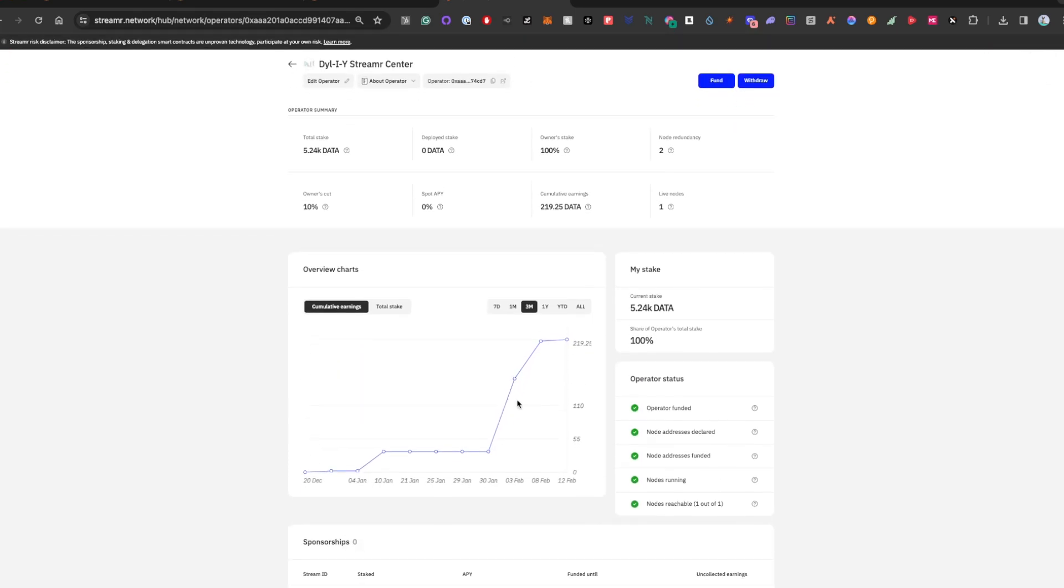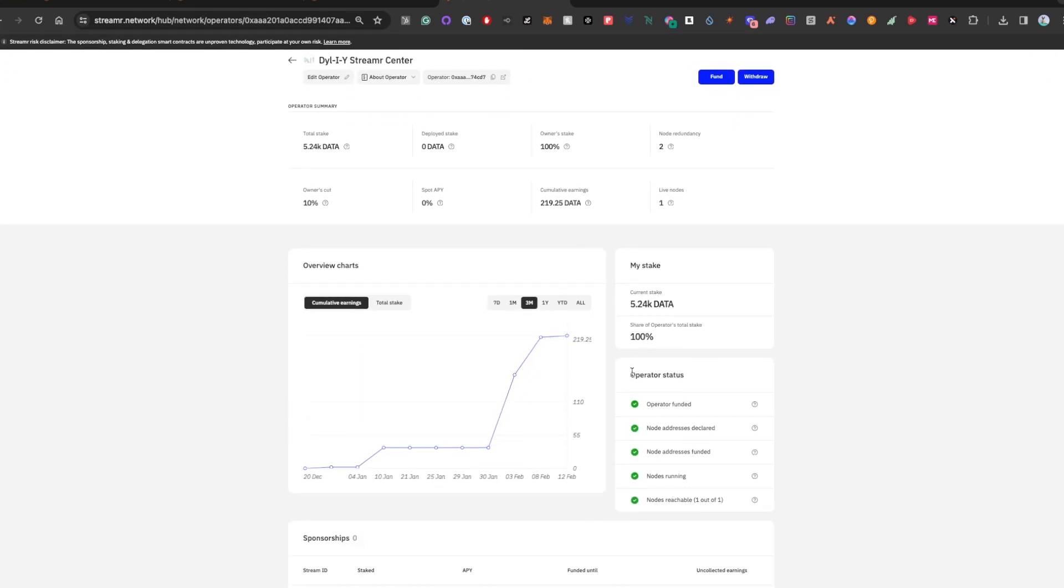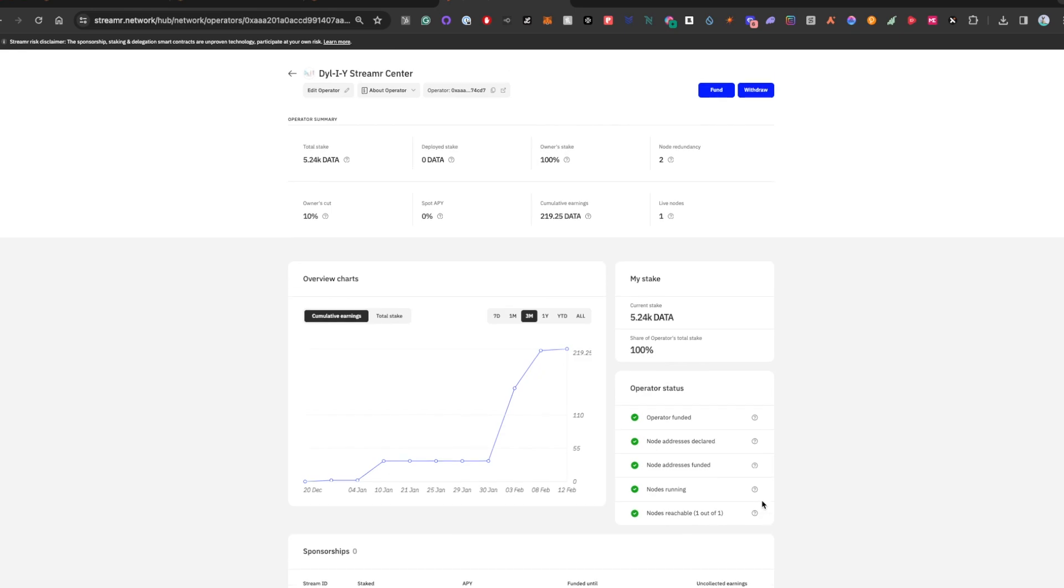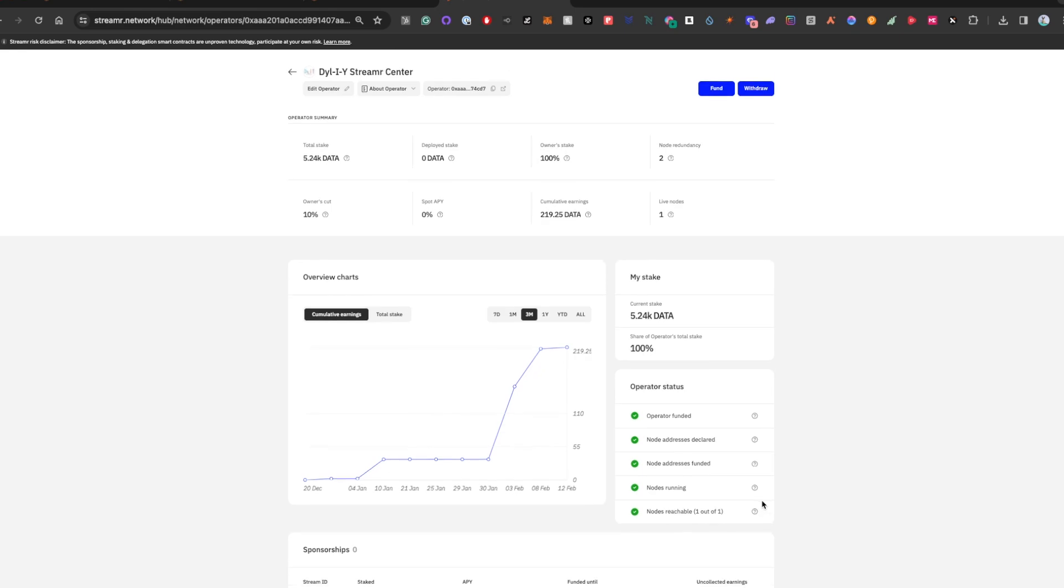You'll see that it shows the node address is funded. And when we go to the top, all the green checks. Sweet. So we are all set.